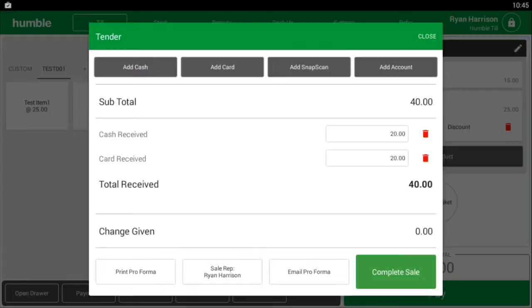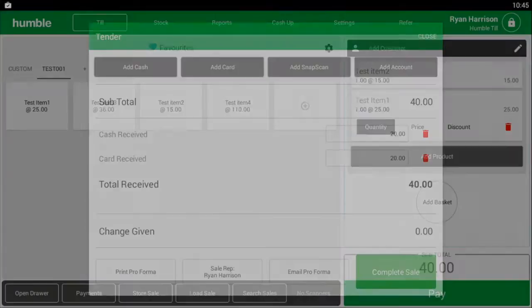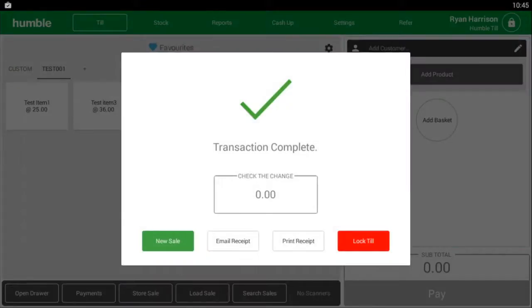Once the correct amount has been paid, tap the complete sale box. A box saying transaction complete will appear on screen. You can either email or print the receipt.